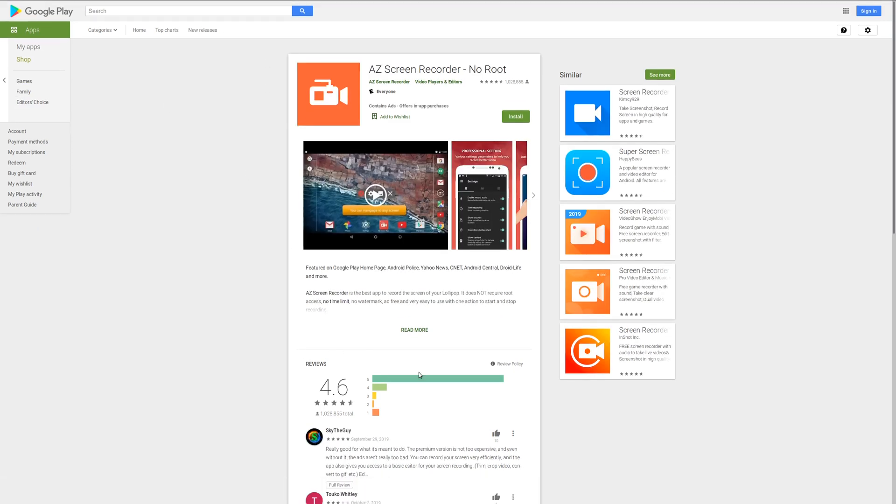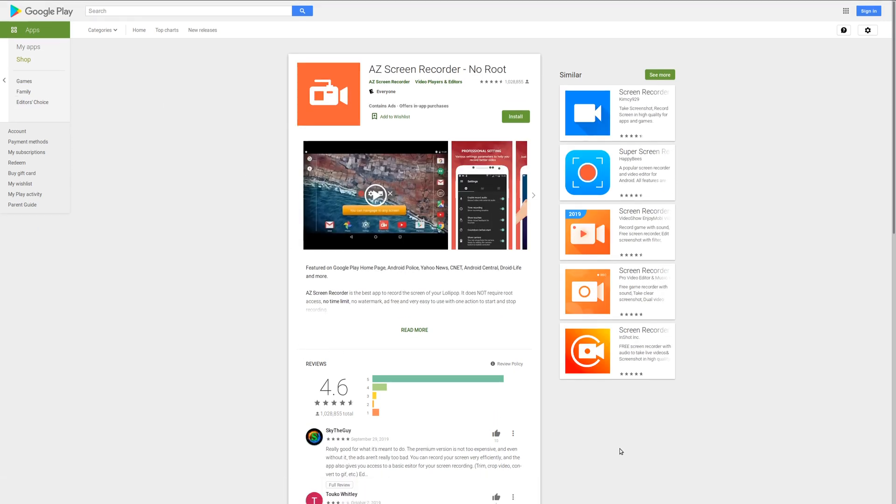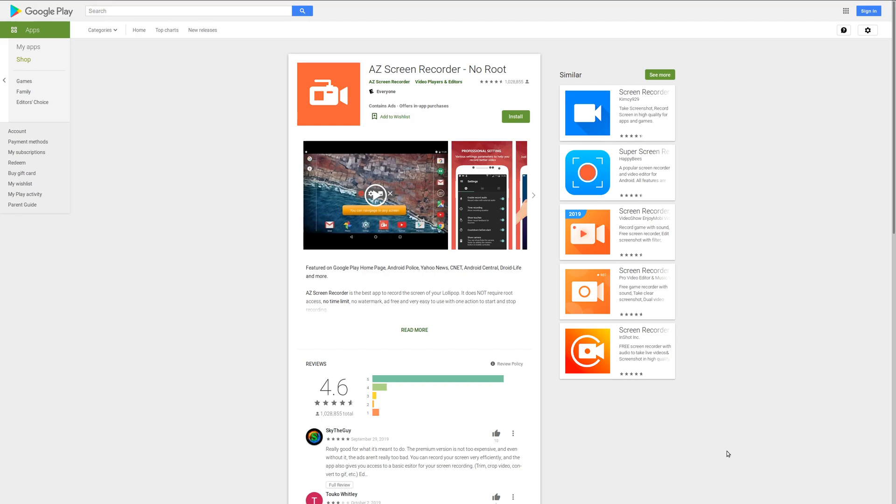And then the second piece of software is AZ Screen Recorder. Now, this one is free, and as far as I know, you can do everything that you need to in the free version. Now, there is a paid version, but I don't think you'll actually need that to do the screen recordings that we're going to be doing in these tutorials. And so those are the two pieces of software that you need to download and install on your Android phone.